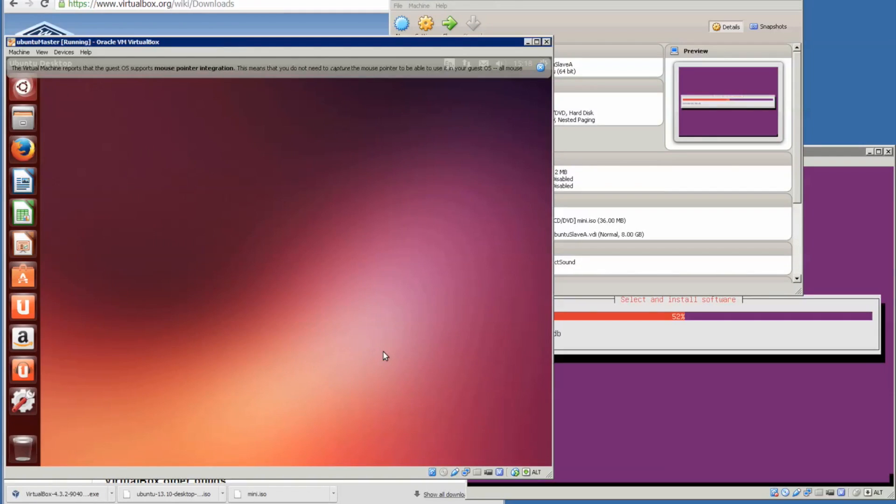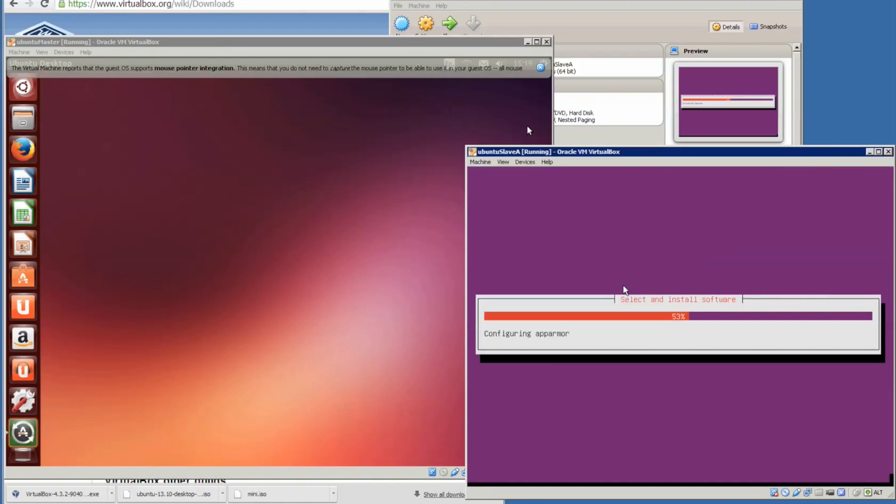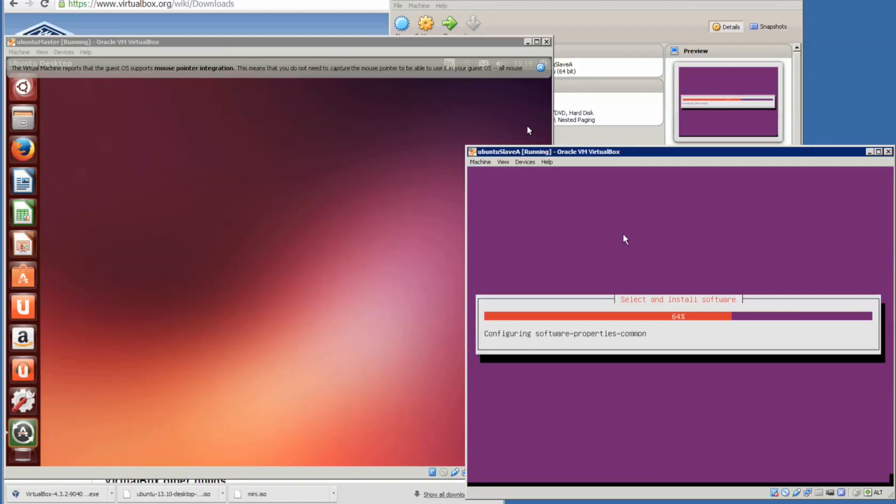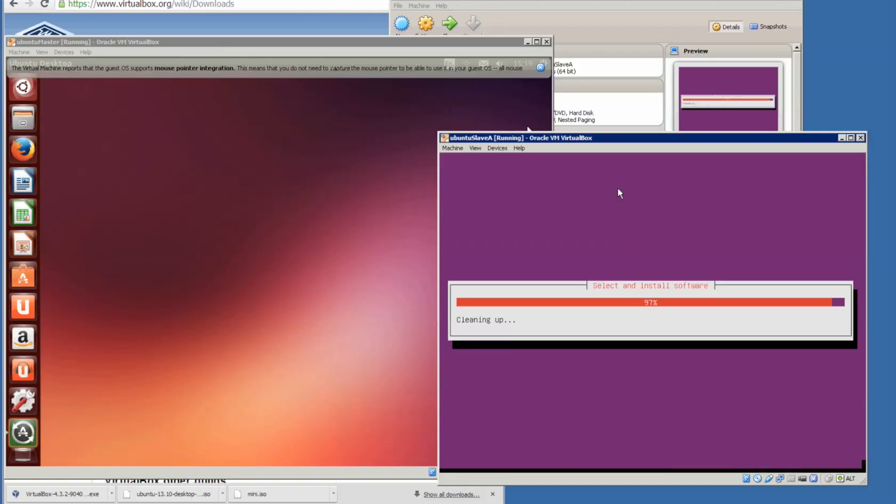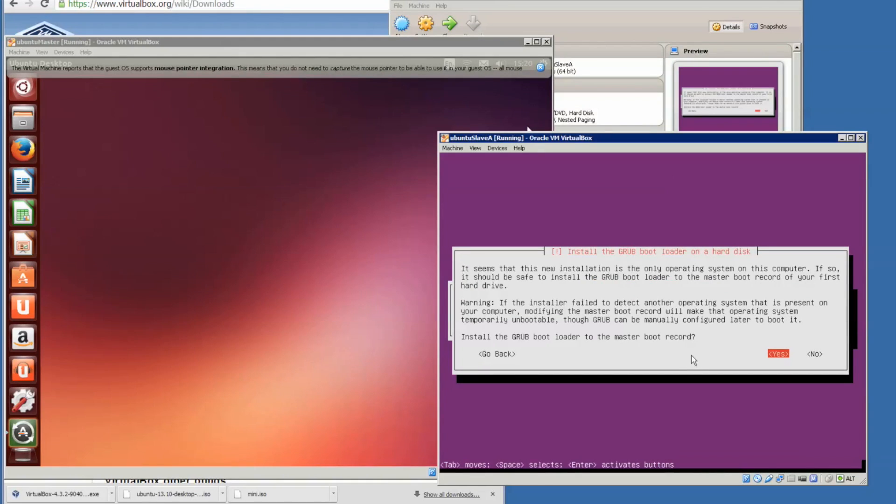We shall wait for Ubuntu Slave A to finish installation. After this step, I'll show you in a video how to get the four nodes to talk to one another without a password using SSH. We'll set it up in another video. 97%, this shouldn't take long now before we've got our first slave node running. Install the grub boot loader, yes.